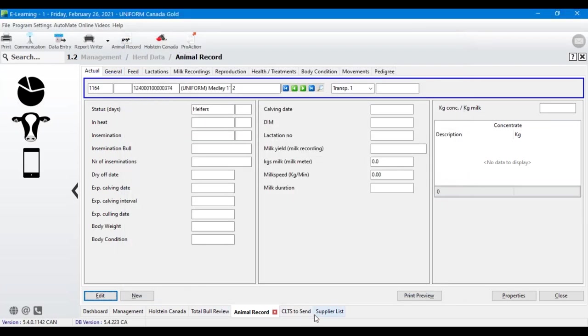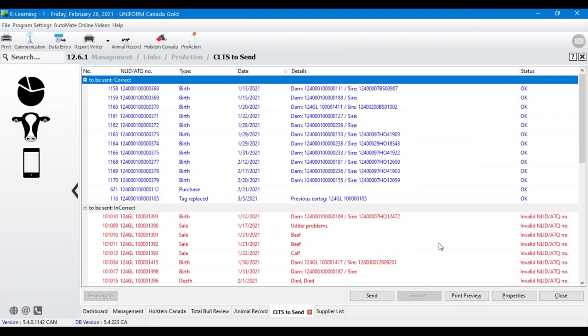Hit OK — and just like Holstein Canada, you'll send with the Send button at the bottom. It's just that simple.